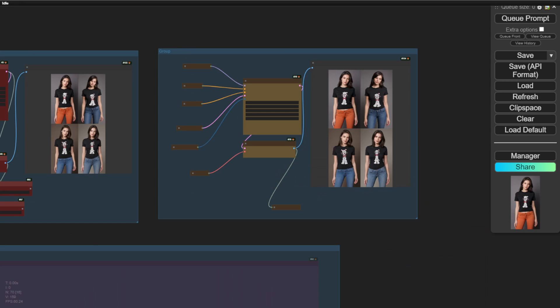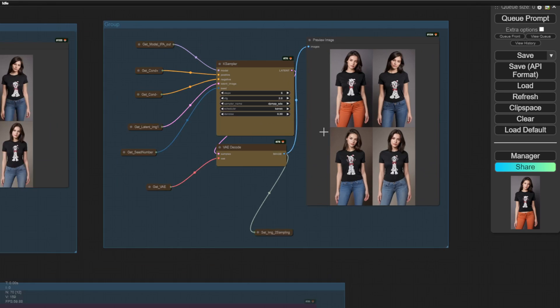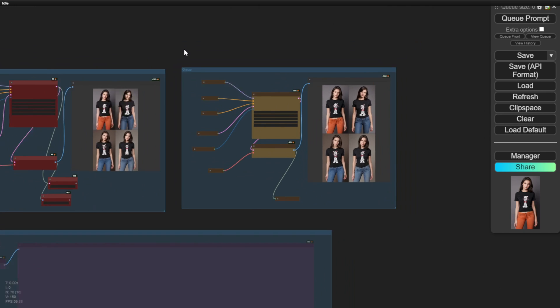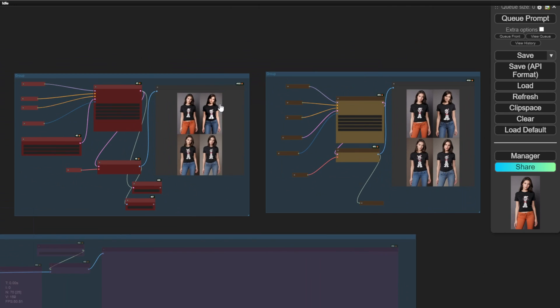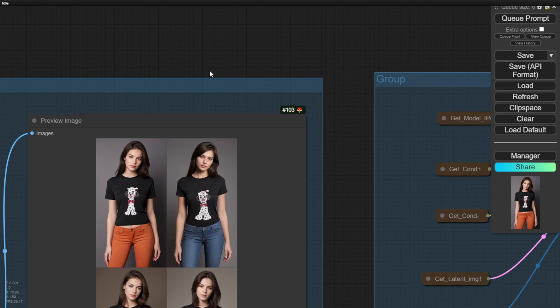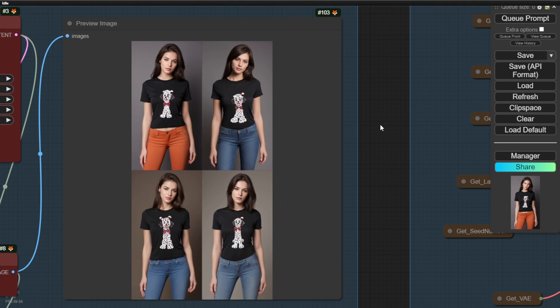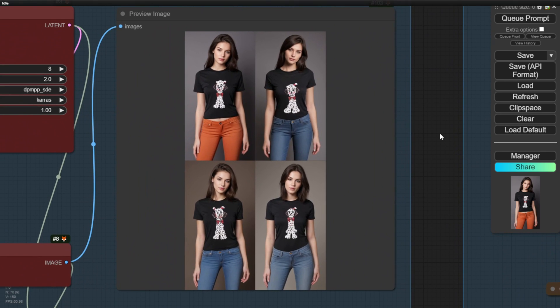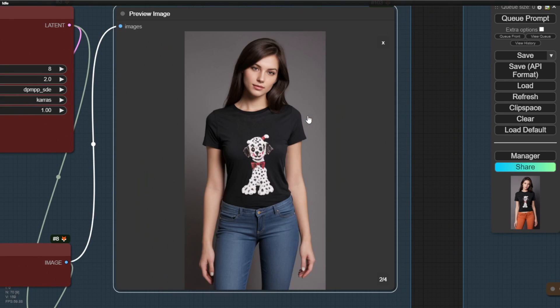There we go, we have our result. In the first sampling group, we have four images. As I mentioned before, I like to generate four at a time to see which one performs best and I'll pick that output.